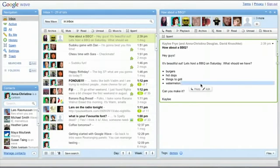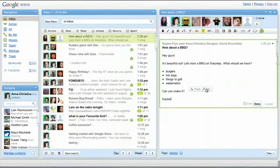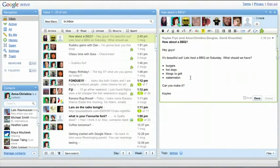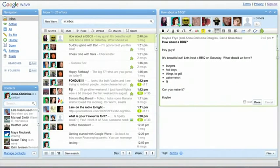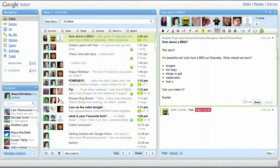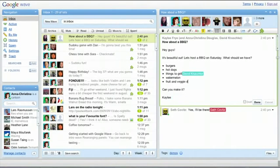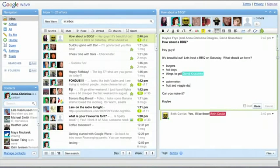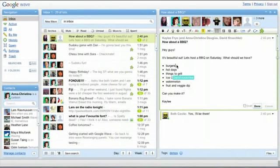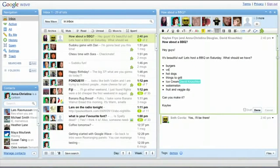Any participant on a wave can edit and reply all at the same time. When others are typing, you can see their names appear. This means you can have chat and email-like conversations all in one wave.